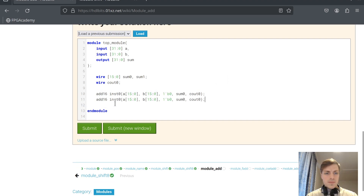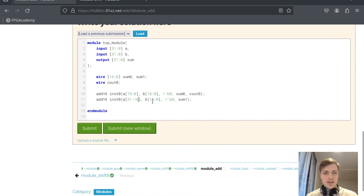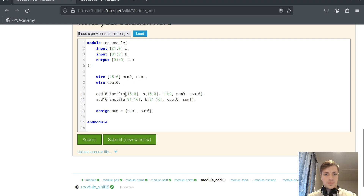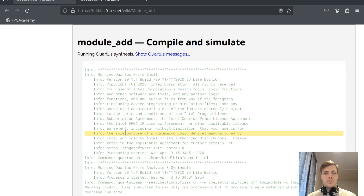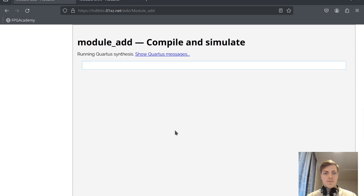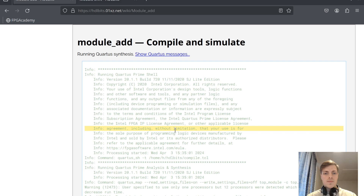We copy this for the second instance. This will be sum1 — we don't need the carry out here. The second instance takes bits [31:16] of A and B, with carry in from cout0 of the previous instance, and outputs sum1. We then assign the final sum output as the combination of sum1 and sum0. The instance number is corrected and it should now work.